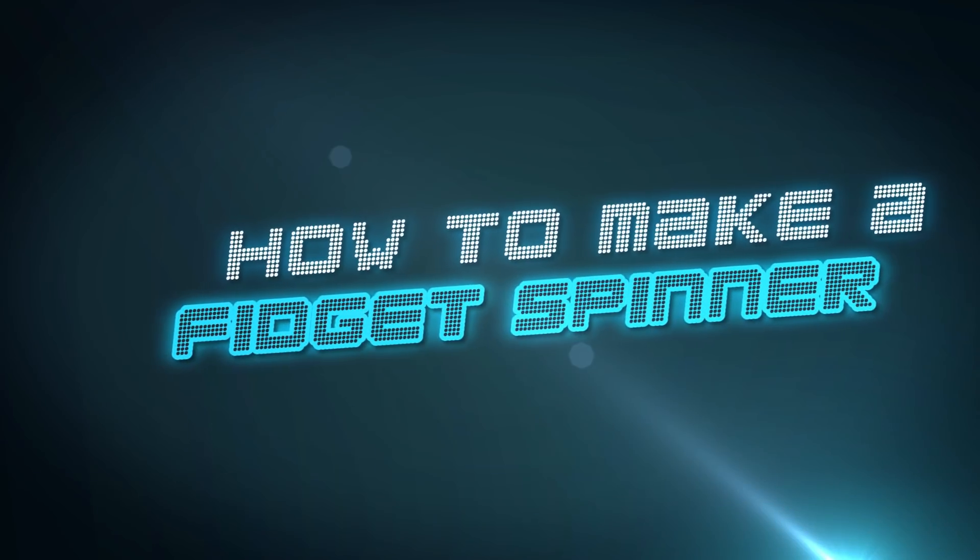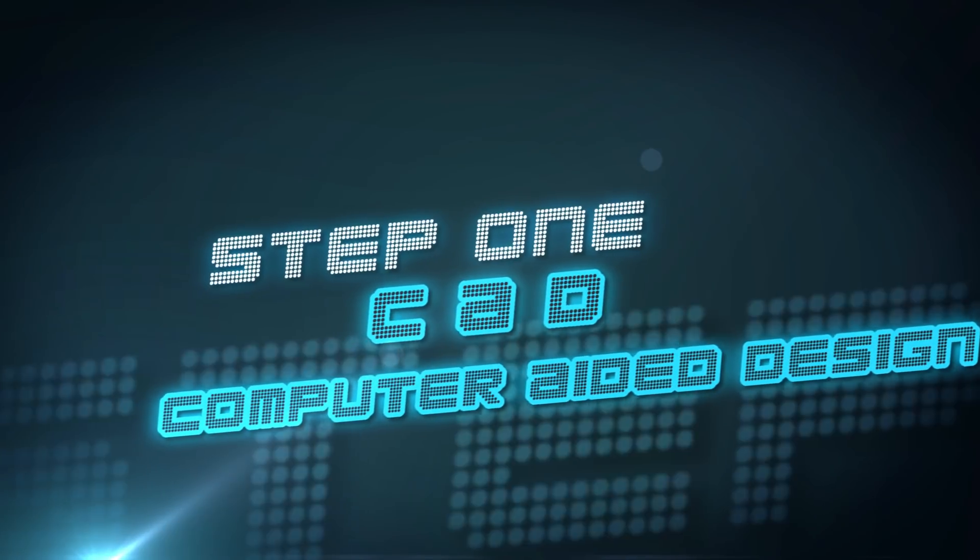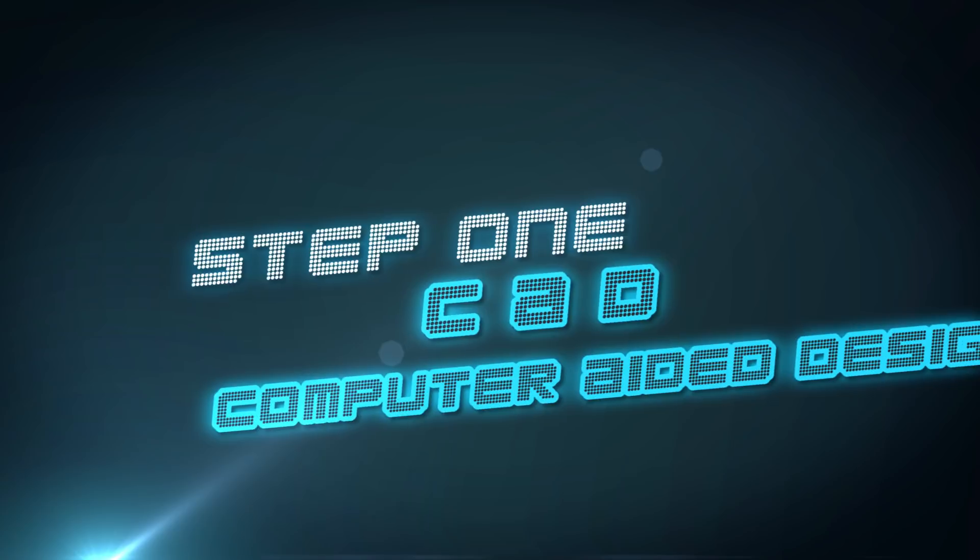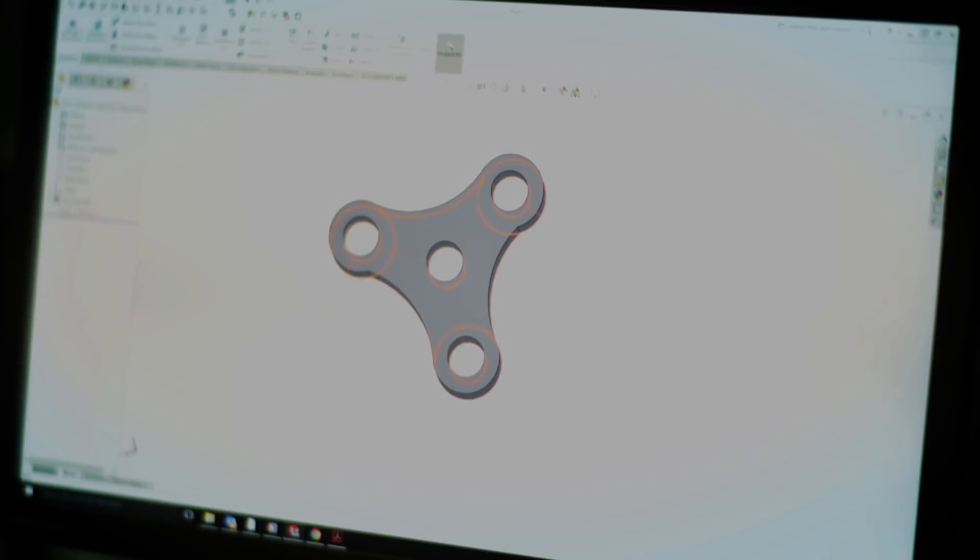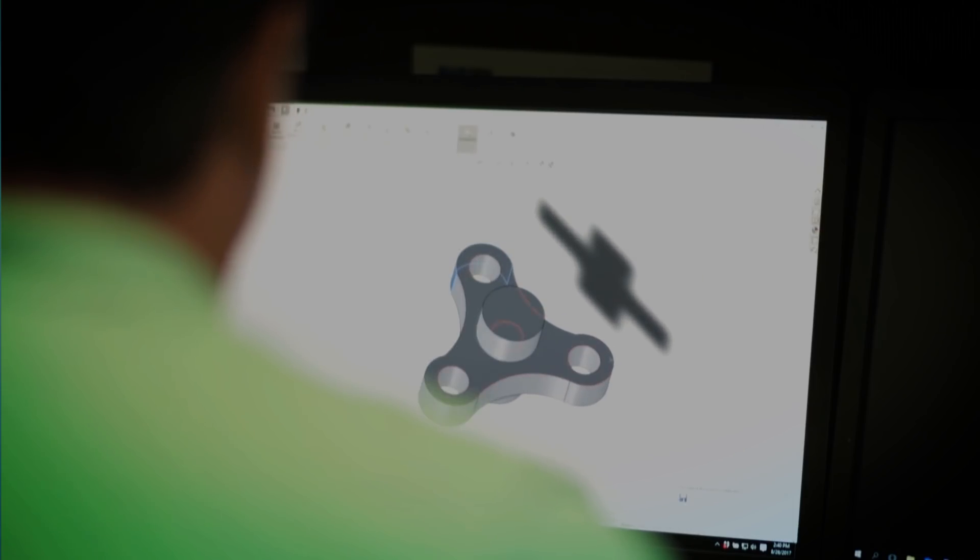Here's how we make a fidget spinner. First, our engineers draw up a design using a computer. This is called computer-aided design, or CAD.